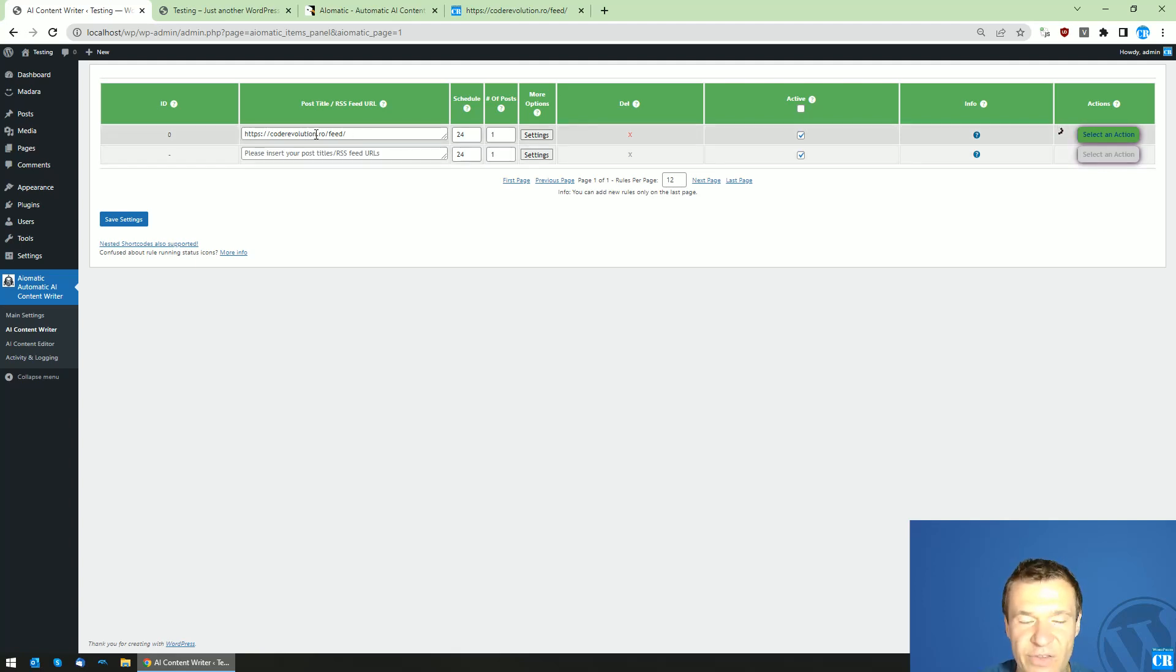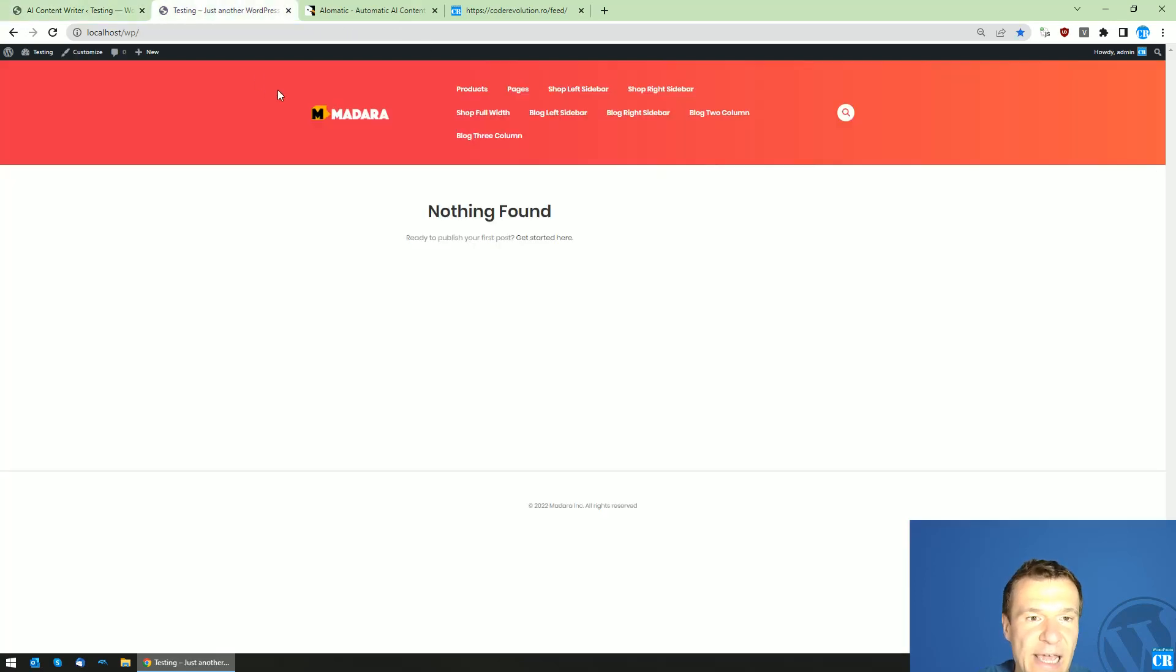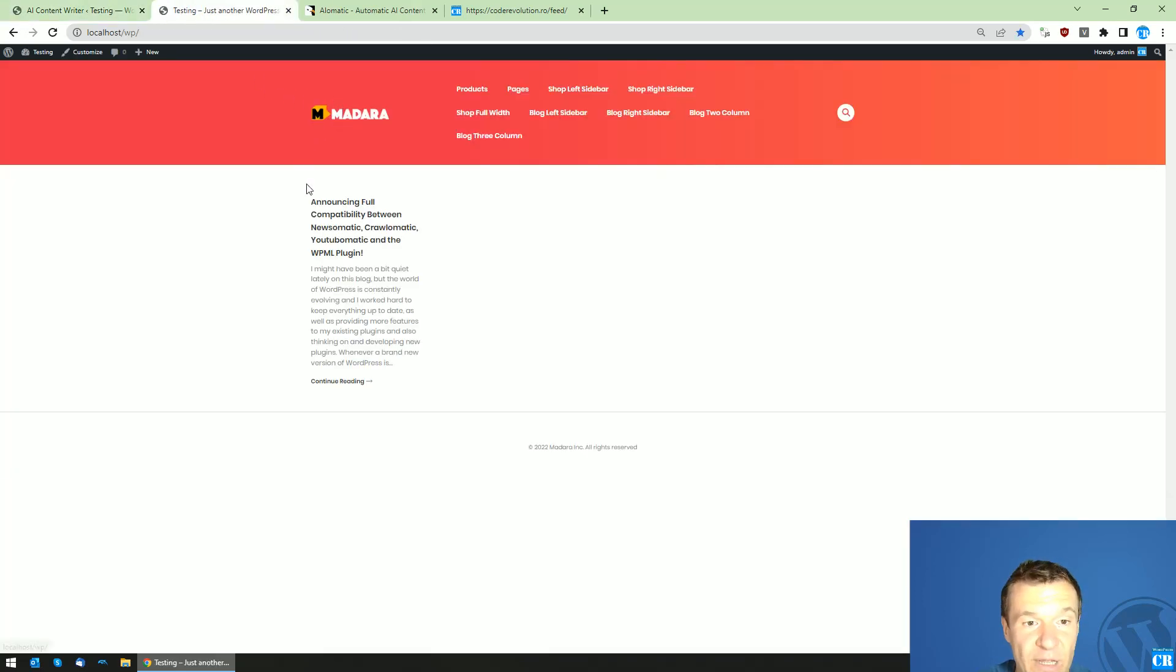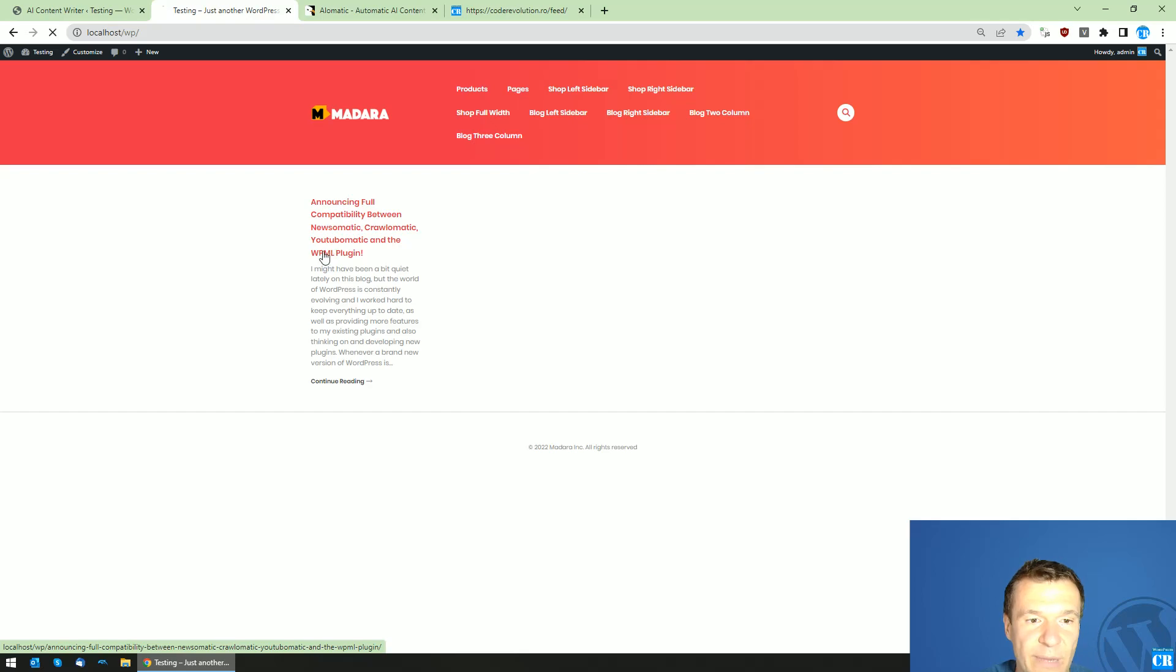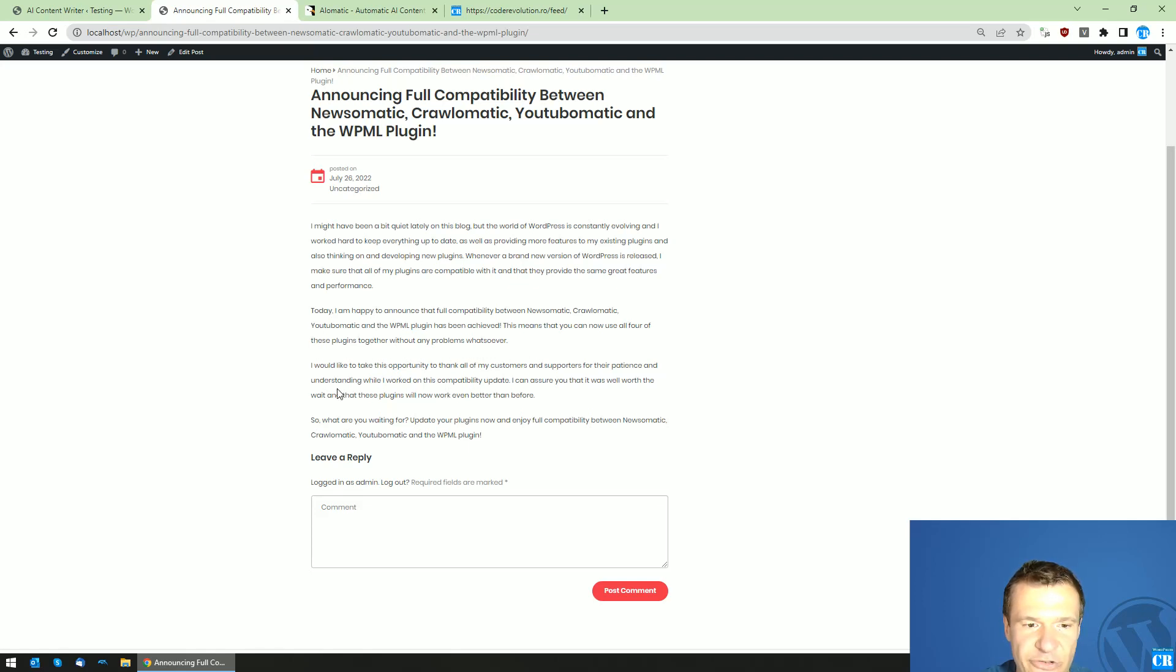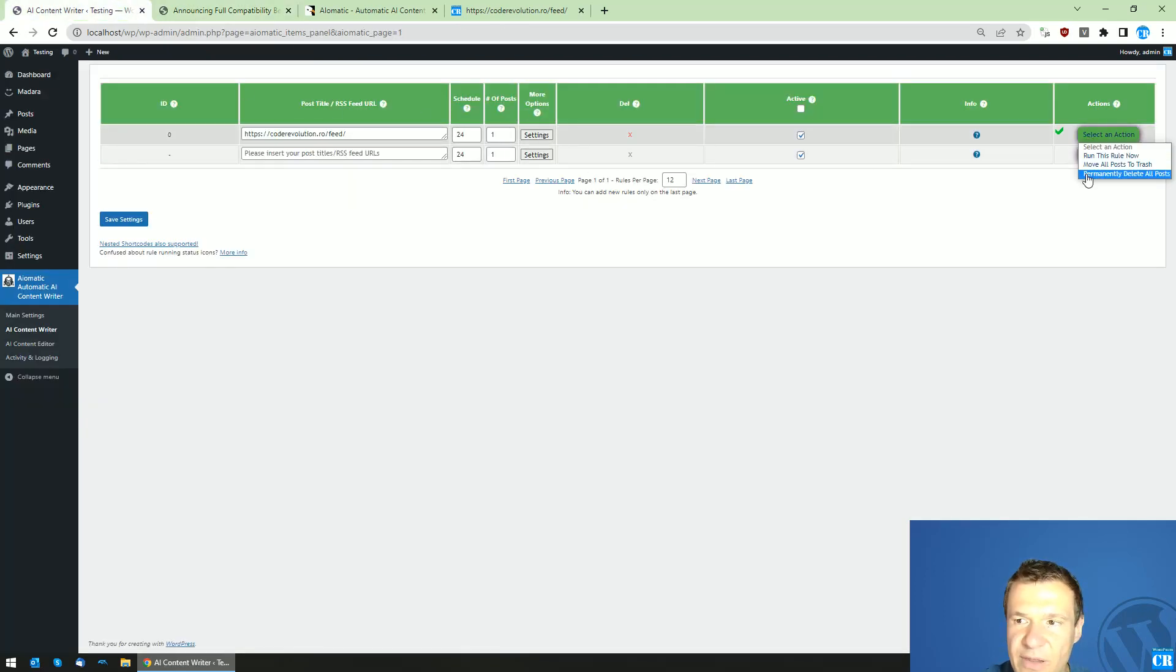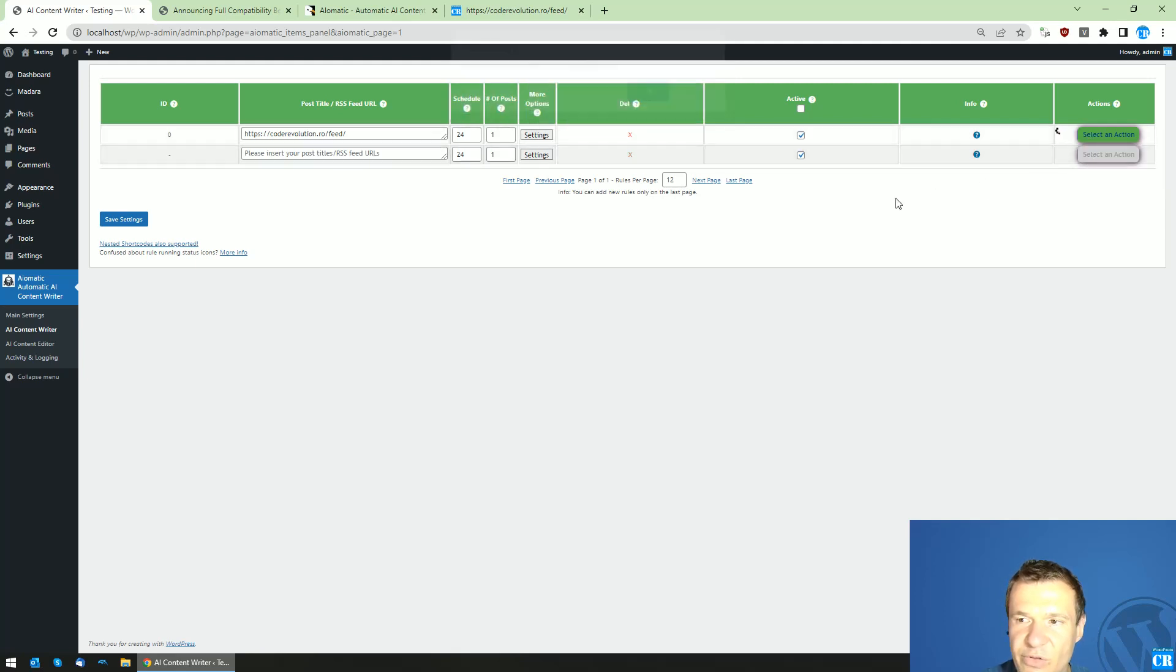Because it will automatically fetch the items found in this RSS feed and it will send to the API, the OpenAI AI, that hey, I want some WordPress related stuff. This time: NewsOmatic, CrawlOmatic, and WPML, but WordPress patience. Understand why I worked on this compatibility update. NewsOmatic...